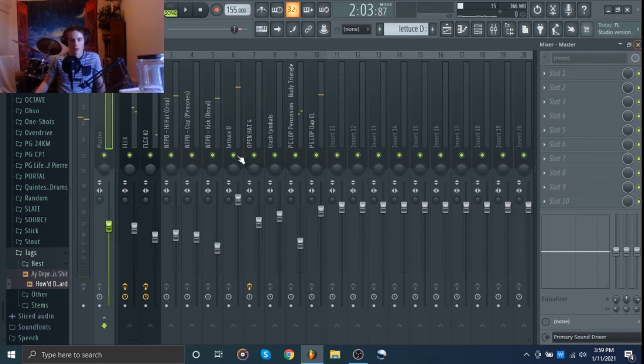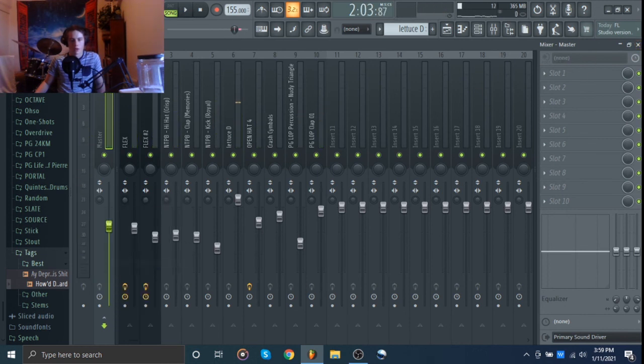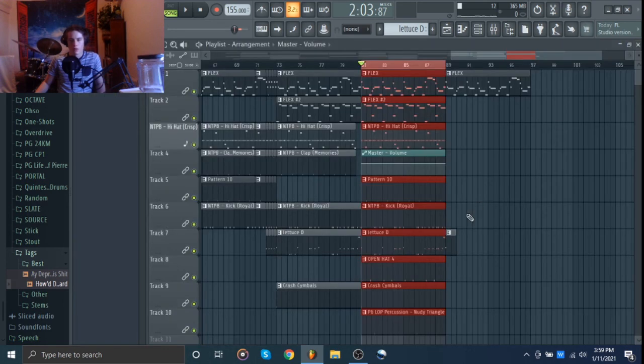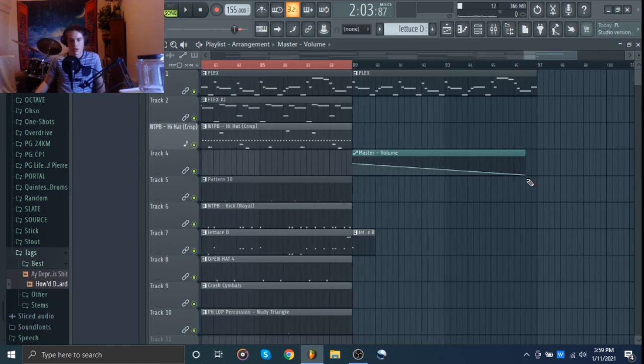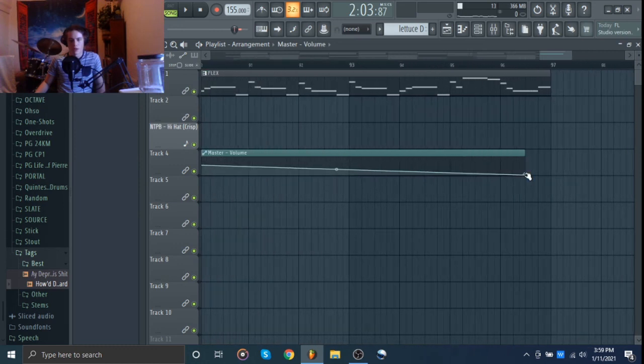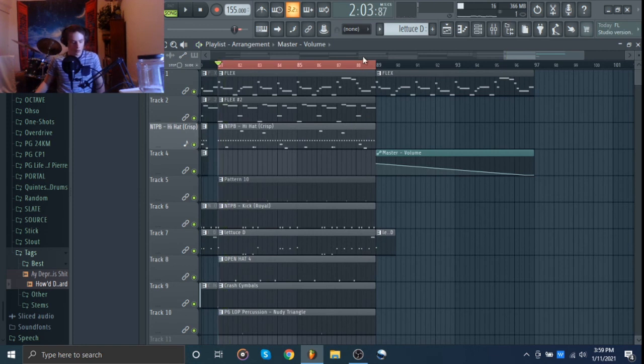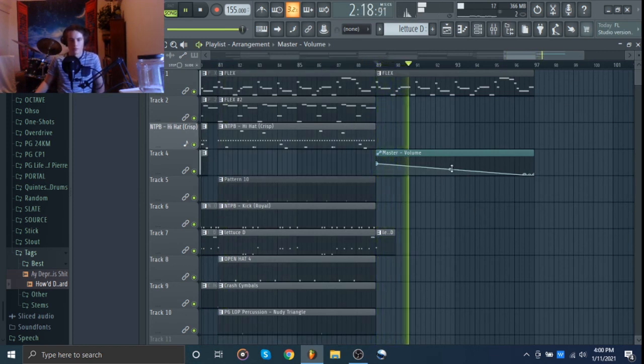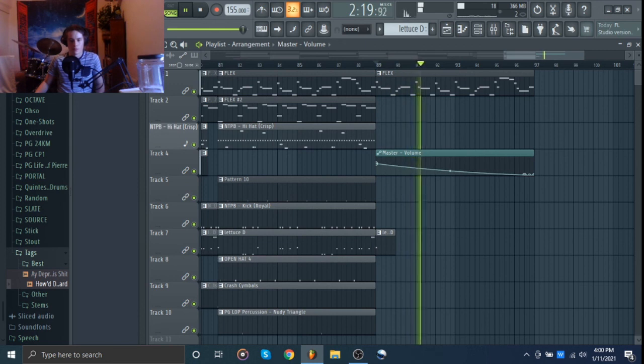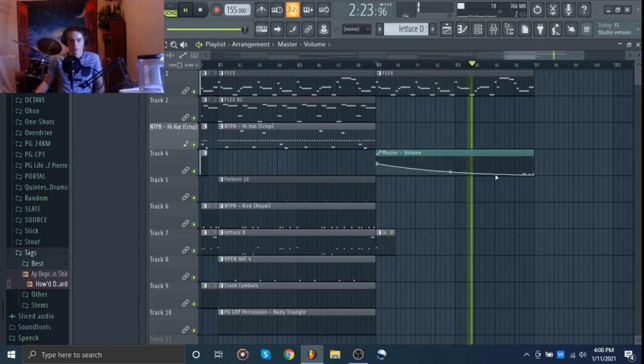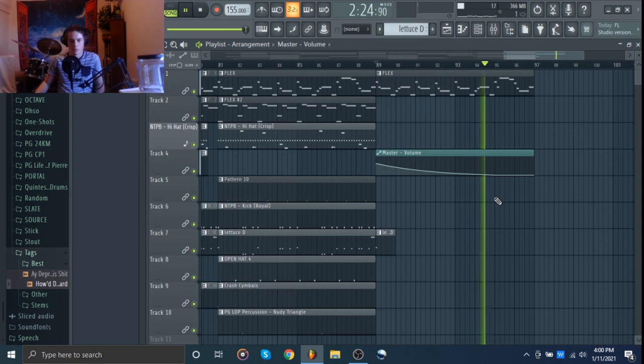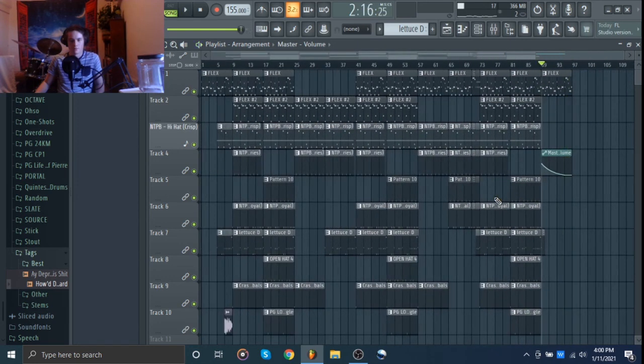All right, that's cool. And then we're going to create an automation clip right there. Bring that down like that. I used to have, I like to have it completely muted right a little bit before the end. It just helps it fade out a little bit right here. That sounds good.